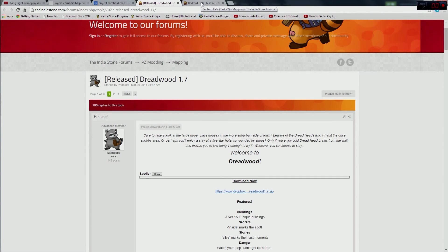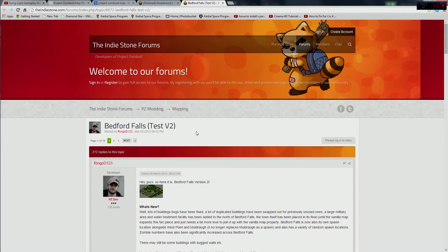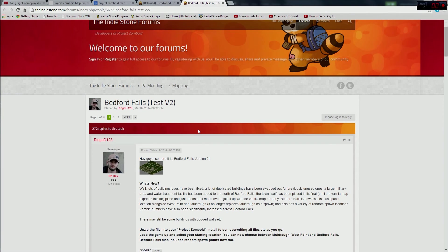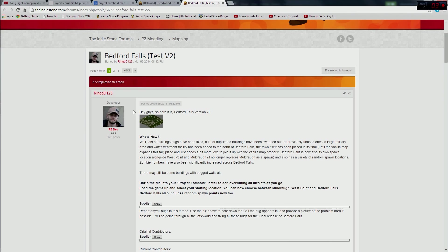One thing to note: when you install the prison map, foraging can actually be done on the prison grounds inside the gate because the game still considers that area to be forest. I don't know if it's a glitch, but you can forage anywhere except inside towns. Here's the download page for Bedford Falls — just download it, follow the instructions, and you won't have any problems.